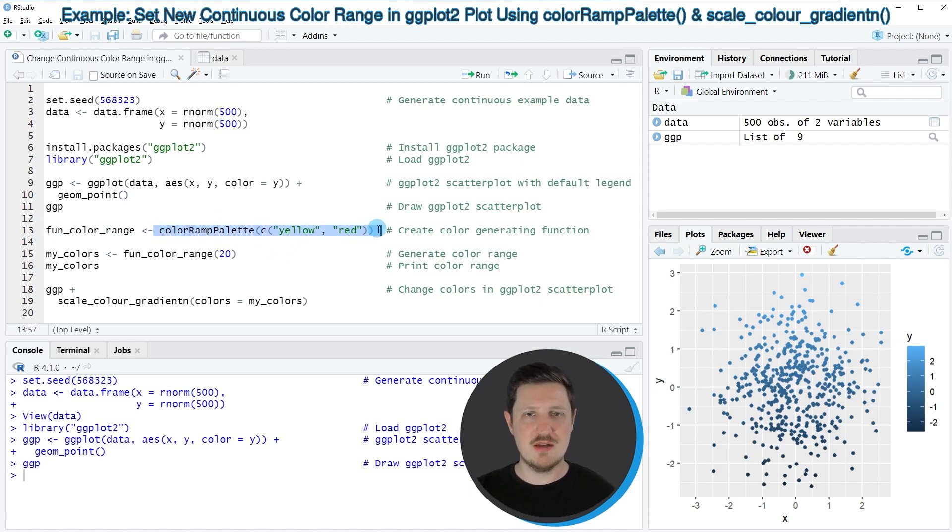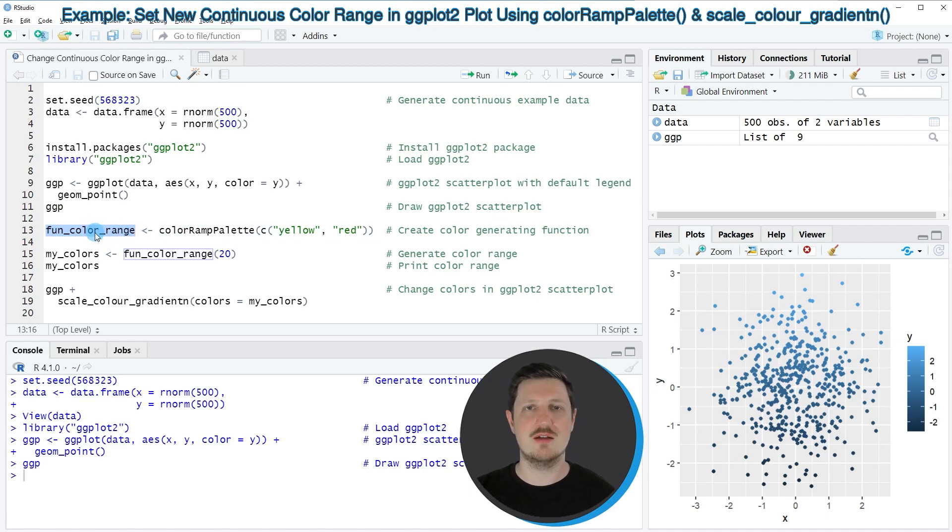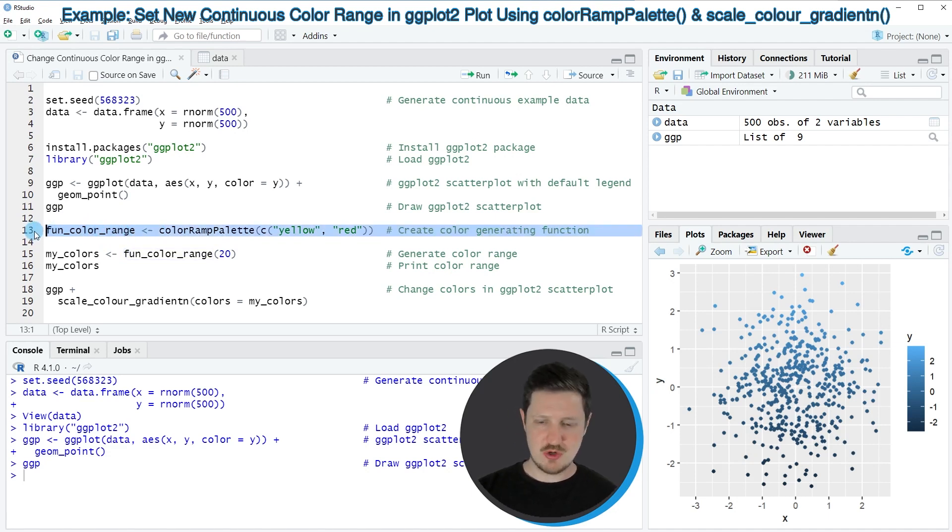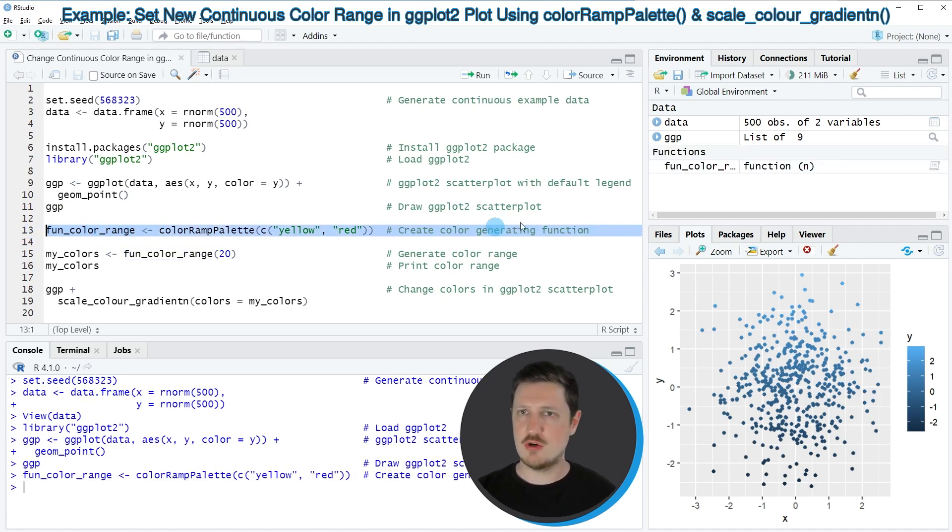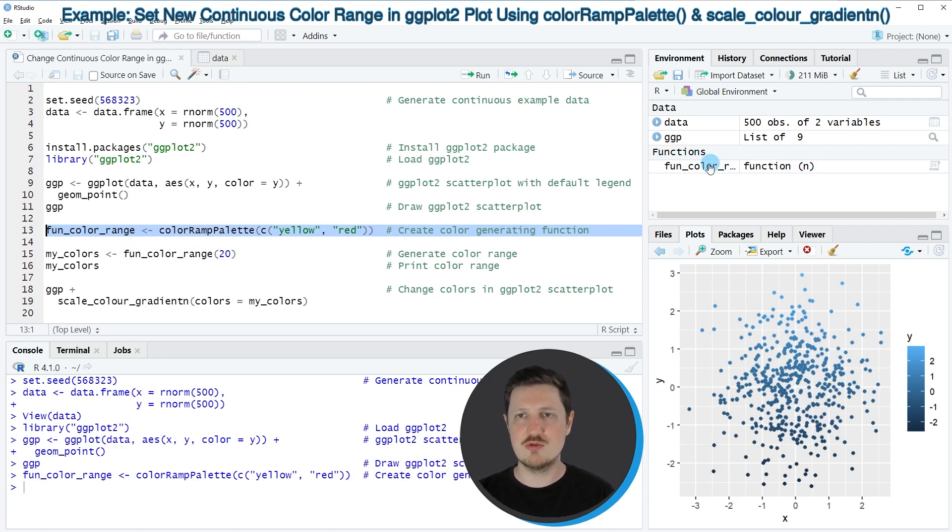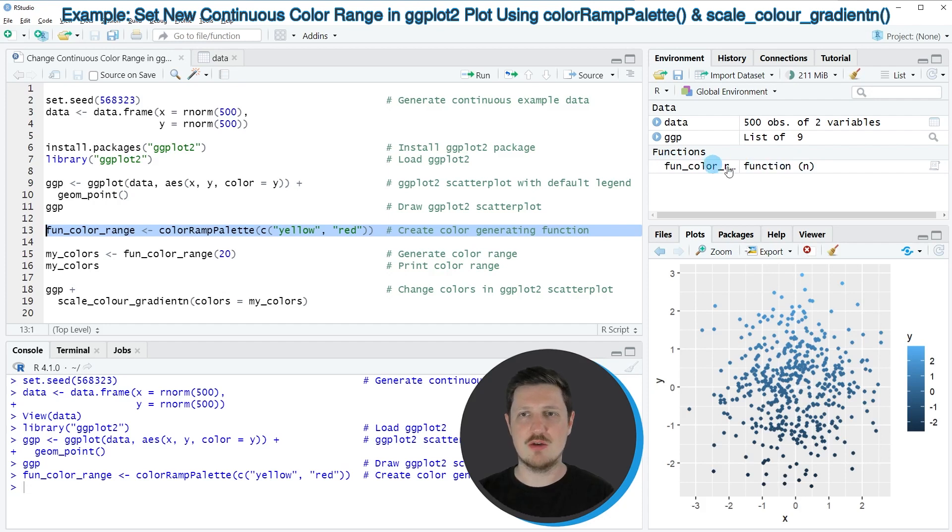And then I'm storing the output of this in a new data object that I'm calling fun_color_range. So if you run line 13 of the code, you can see that this object is appearing at the top right of RStudio. And as you can see, this fun_color_range object is actually a function.